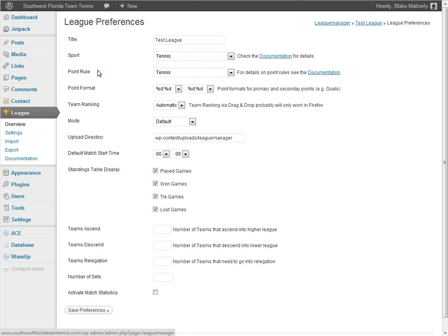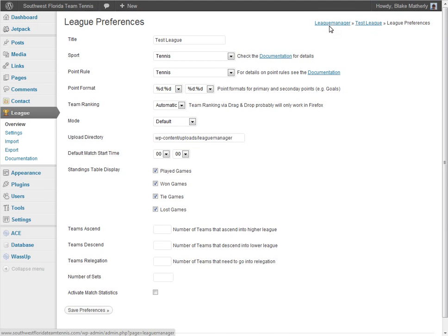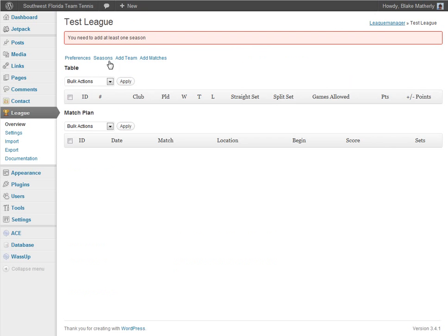I want to draw your attention to something because navigation here can get a little bit tricky. Notice what we call breadcrumbs up here on the right-hand side. Breadcrumbs tell us where we are — we're at League Manager, we've clicked on Test League, and we're now in League Preferences. If I want to go back, I can click Overview to start all over again, or I can just go back one step by clicking Test League to follow the breadcrumb backwards.